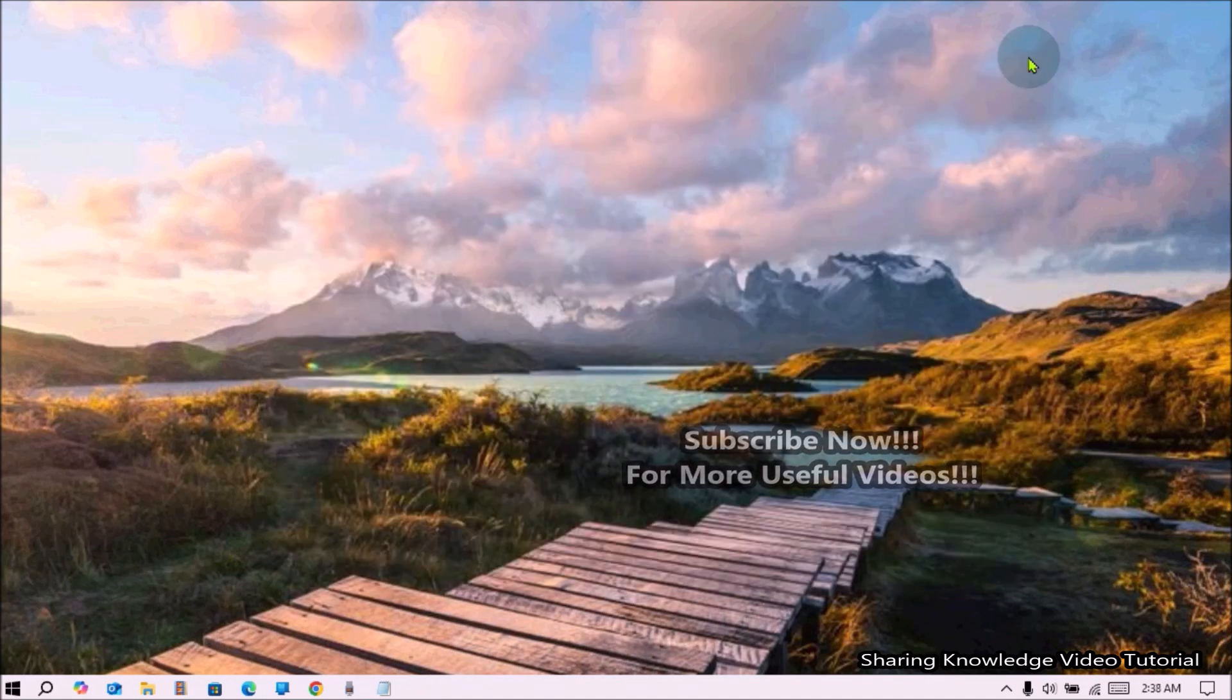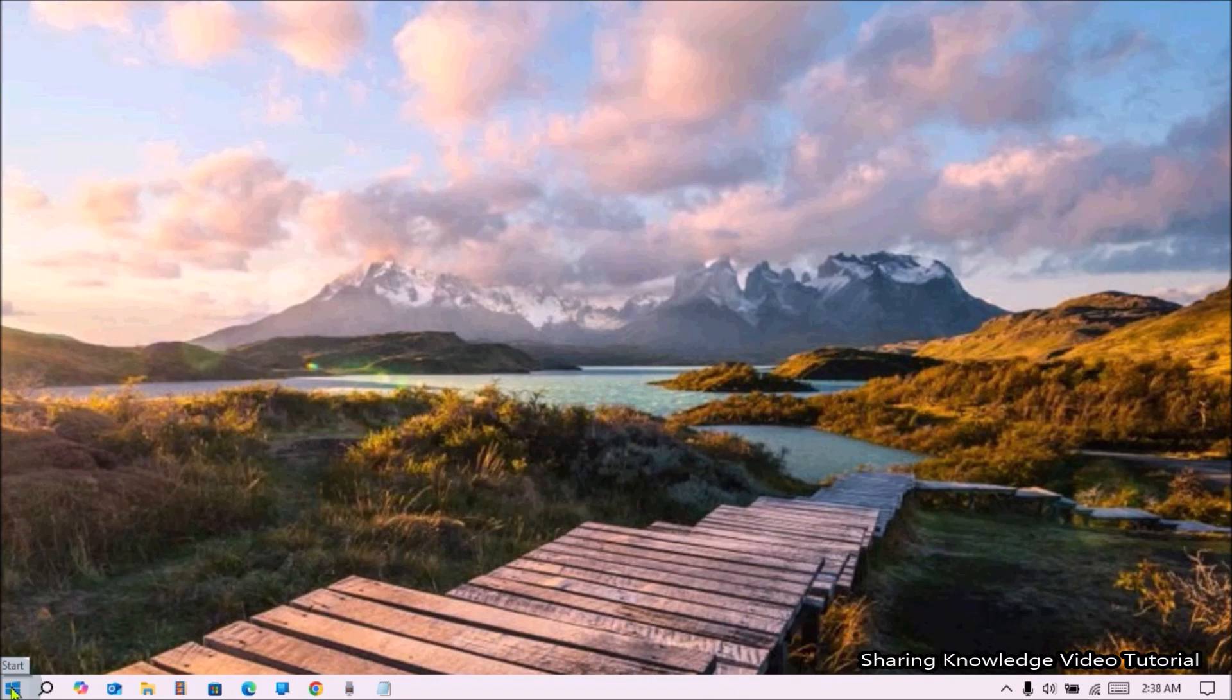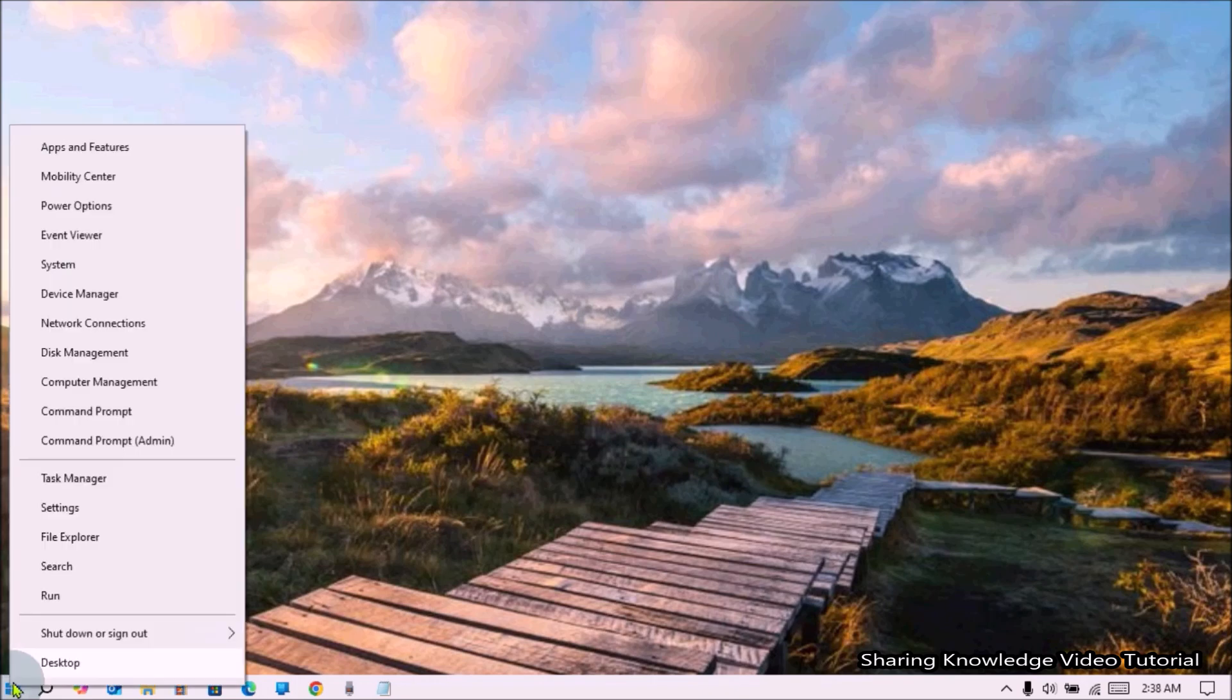Okay, let's start. Let's see how to activate Fast Startup in Windows 10 or 11. To do that, right-click on the Start menu and then select Windows Command Prompt Admin.